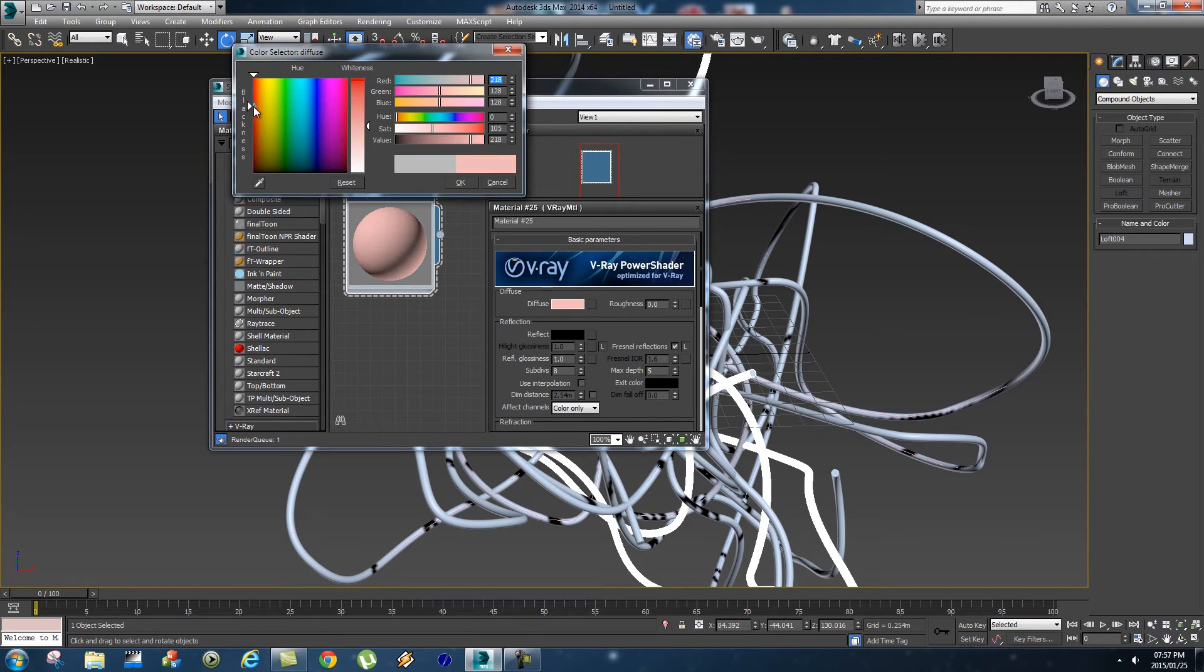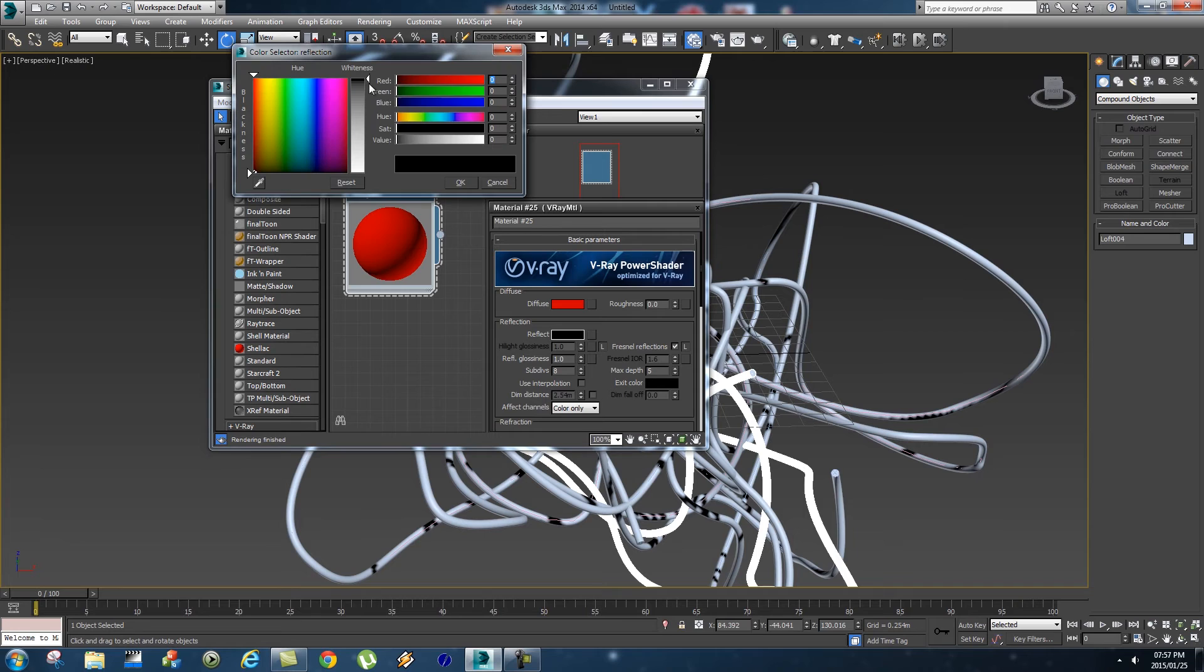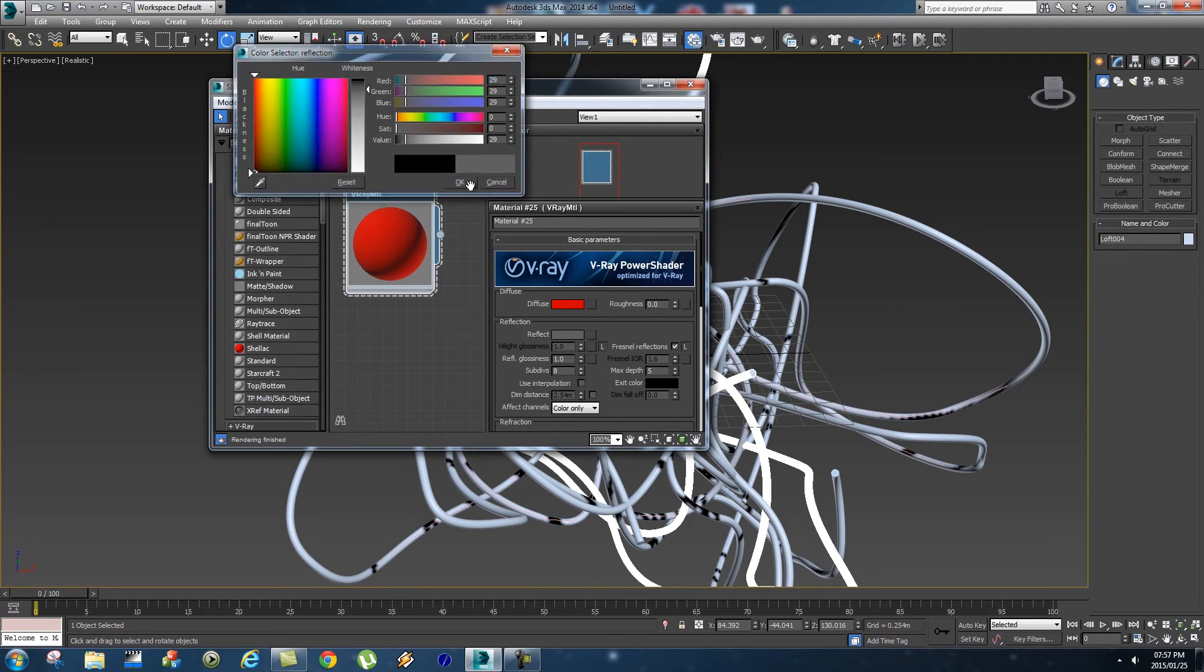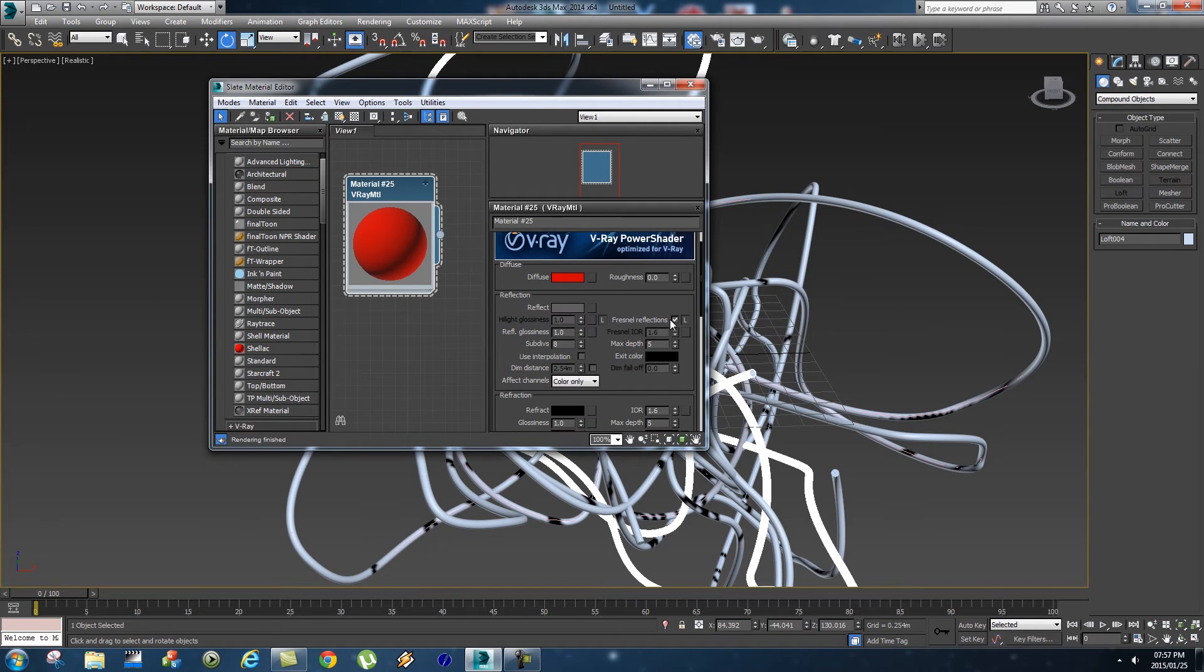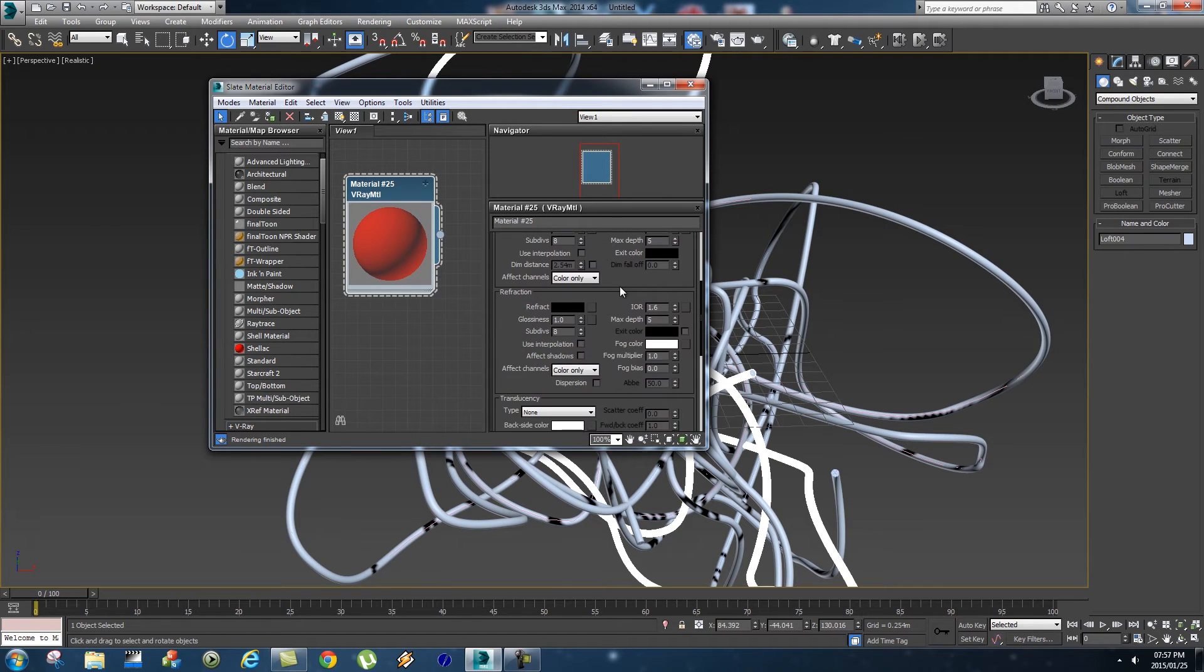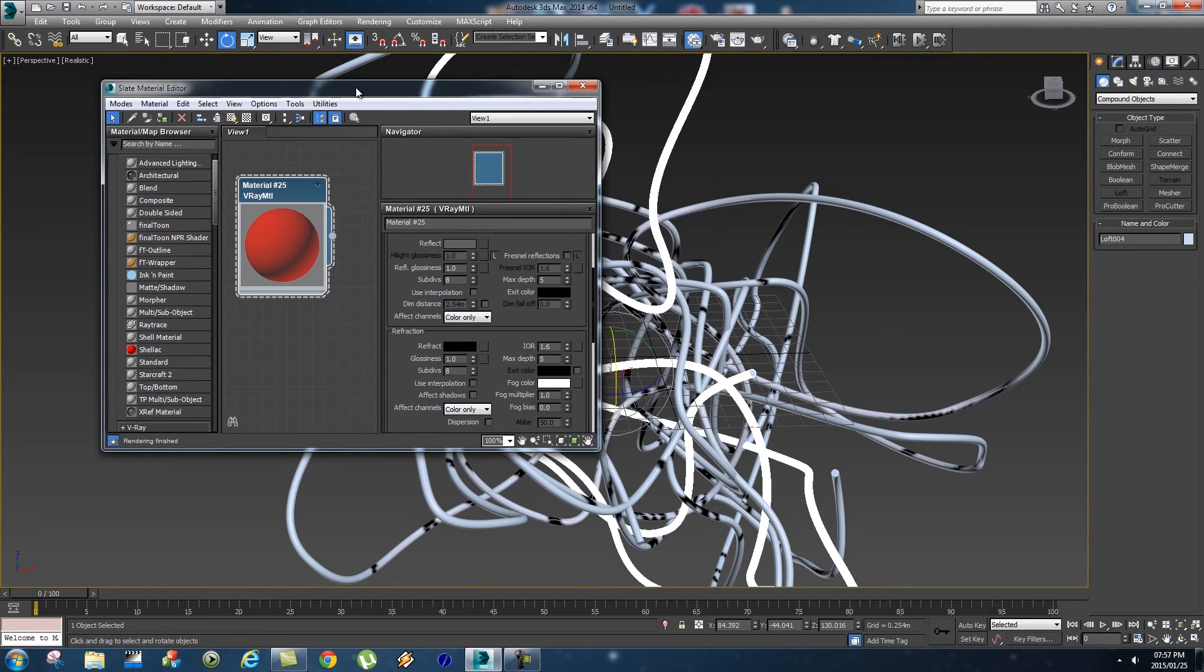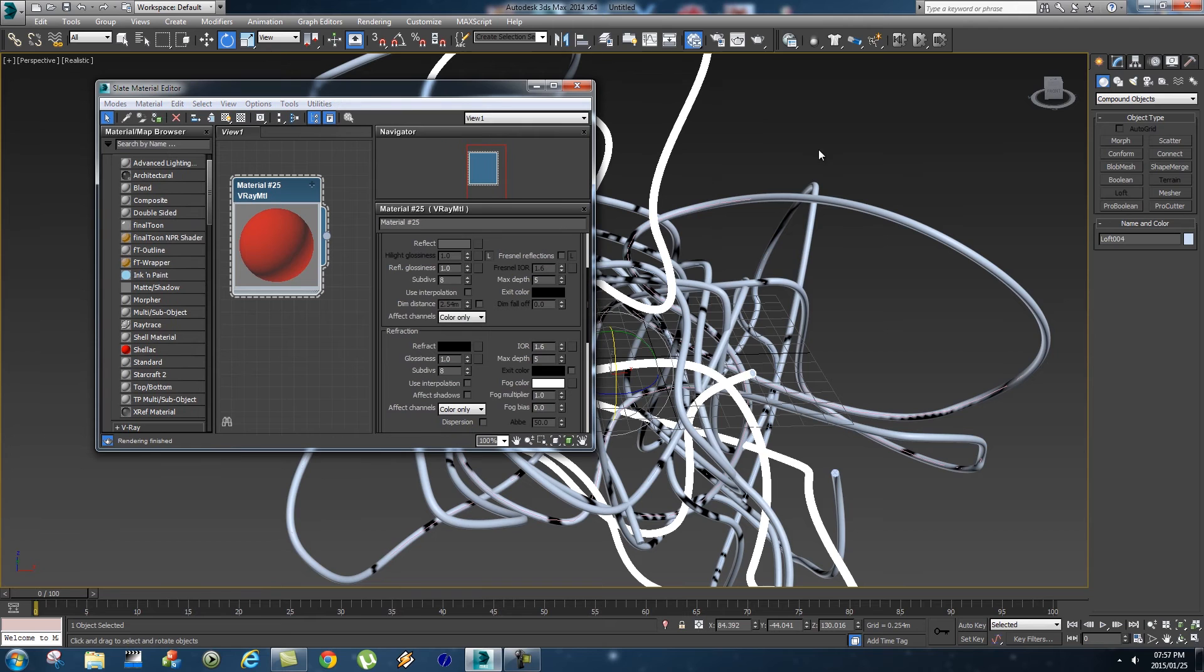I'm going to choose red, like a kind of dark red. For the reflect, I'm just going to set the reflection to a slight reflection and I'm going to disable the Fresnel reflections. I think that should be fine.